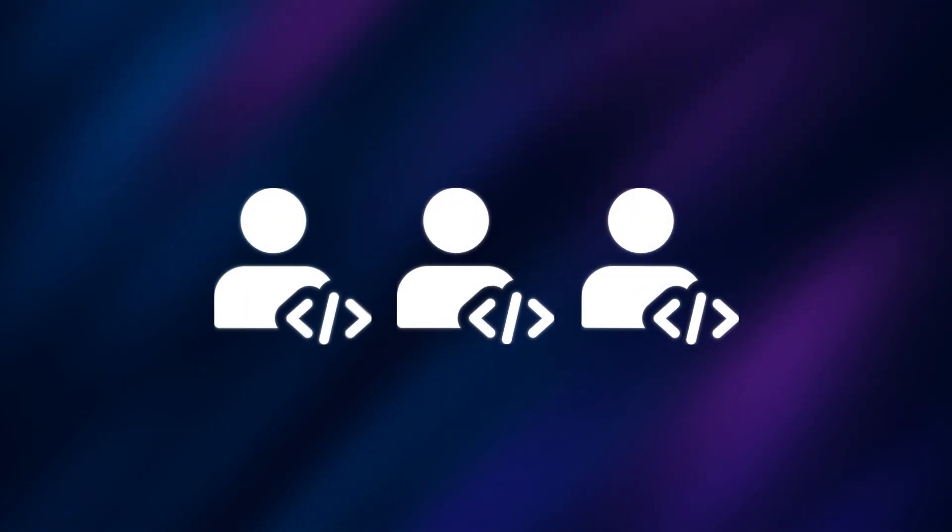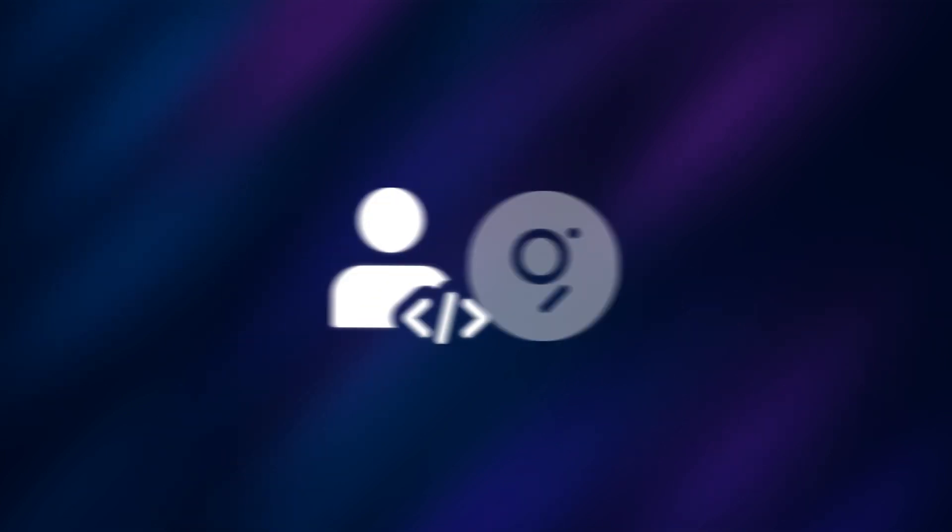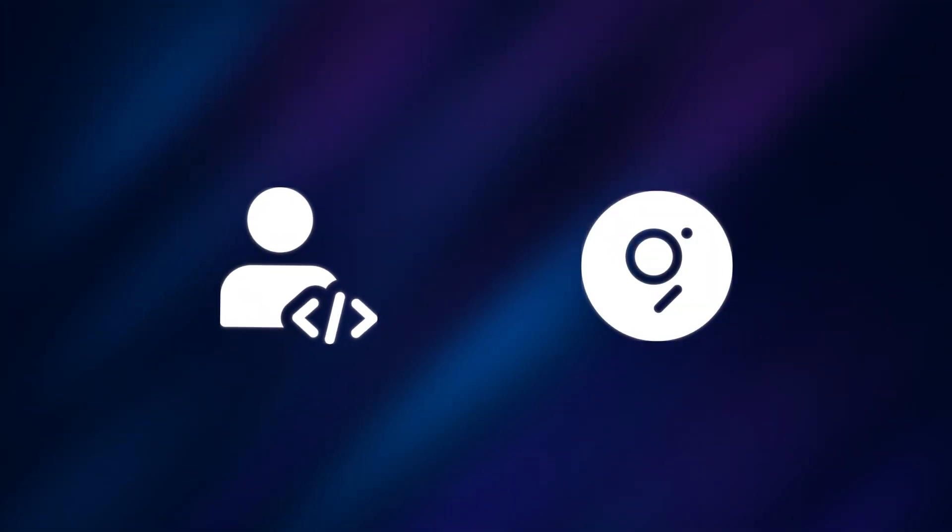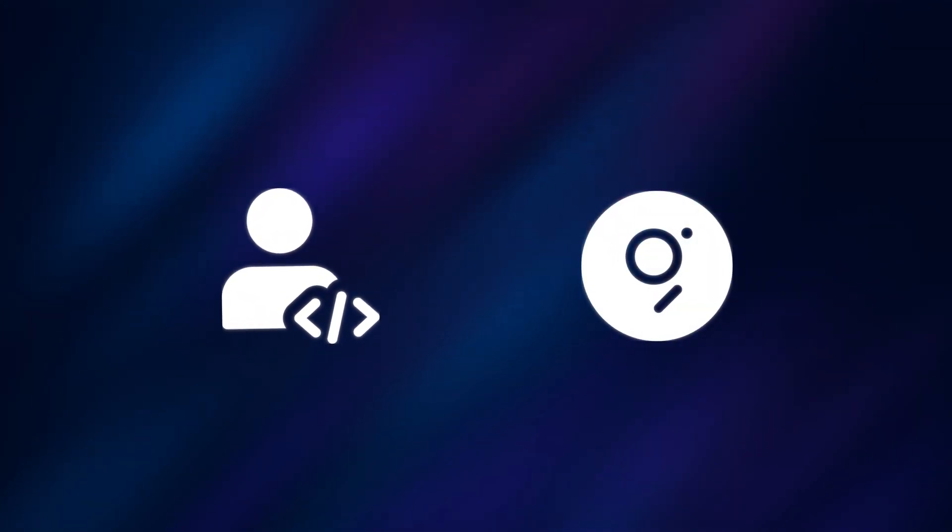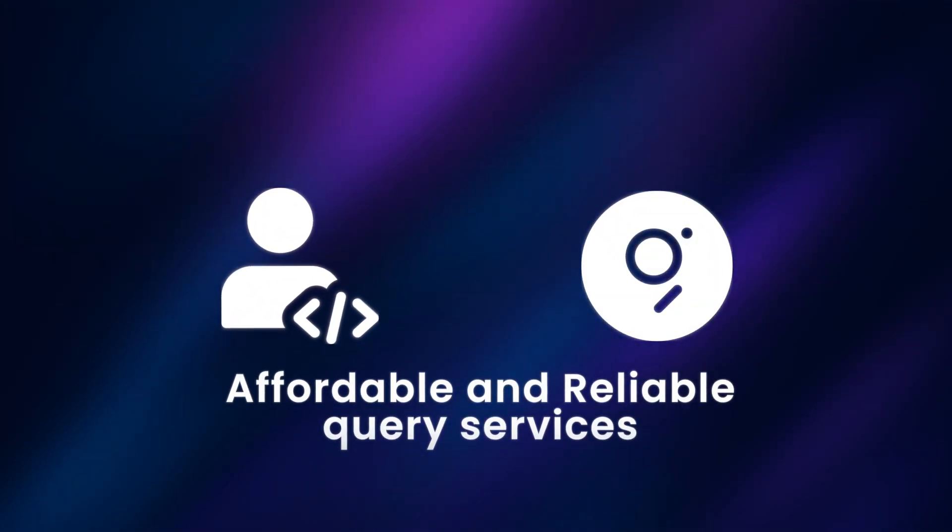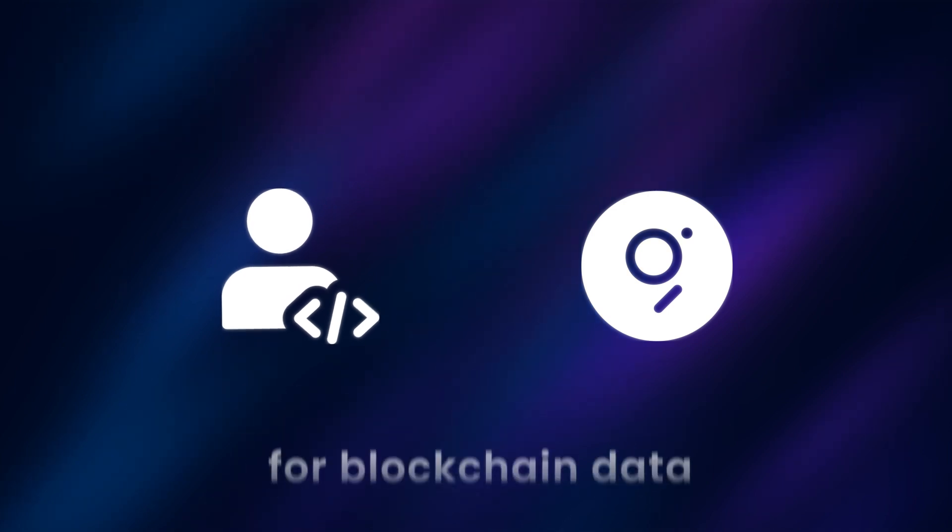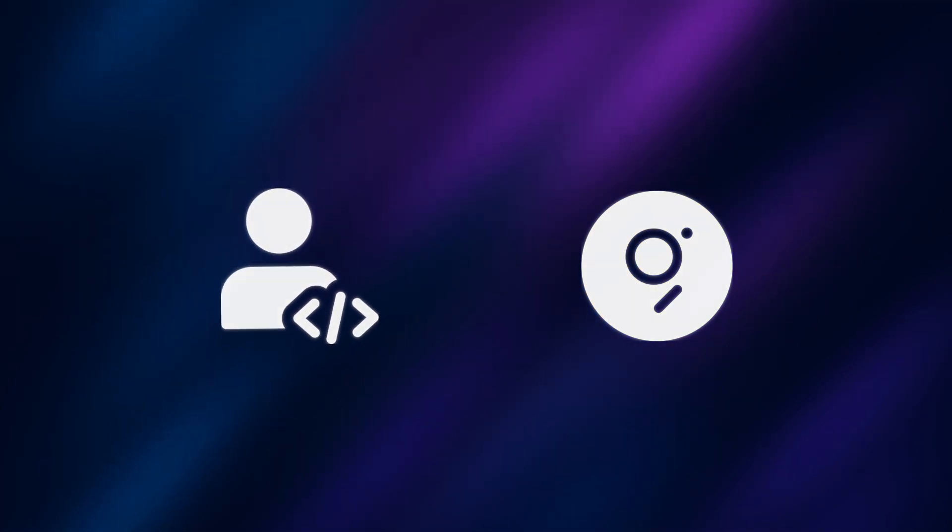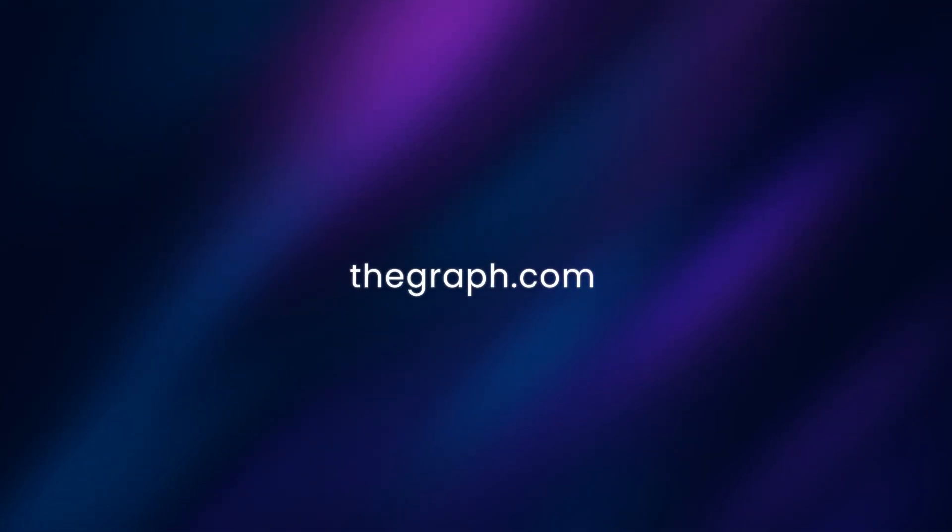Tens of thousands of developers can now leverage the Graph's decentralized network for affordable and reliable query services for blockchain data. If you would like to learn more about the Graph, visit the link to get started.